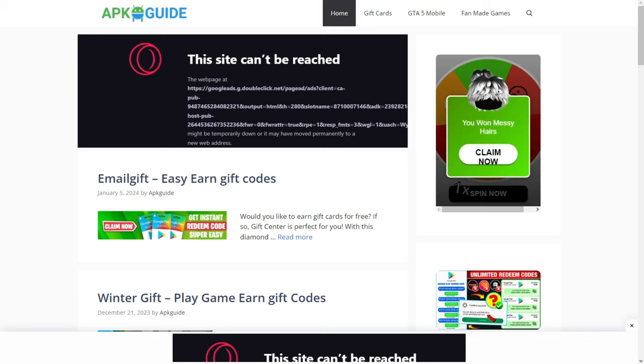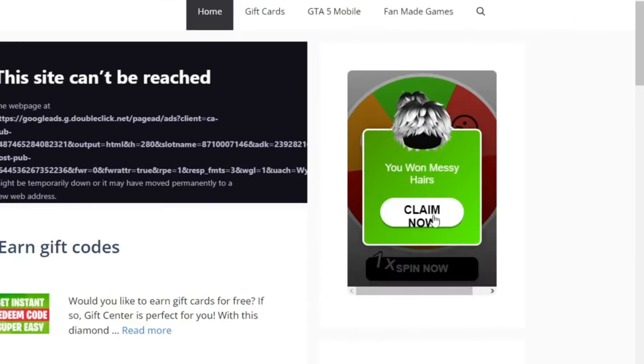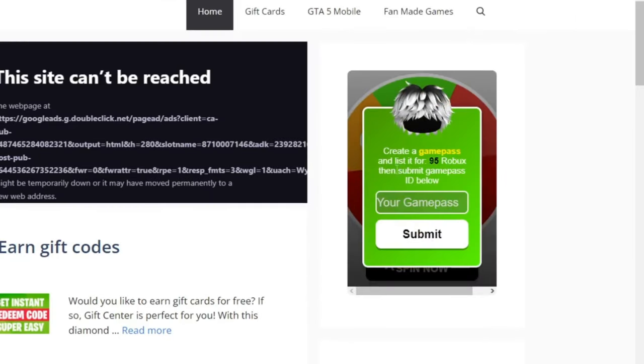Oh my god guys. I got the item. Click on the claim button. Here I have to submit my game pass id which is listed for 95 robux. So let's create a game pass id.